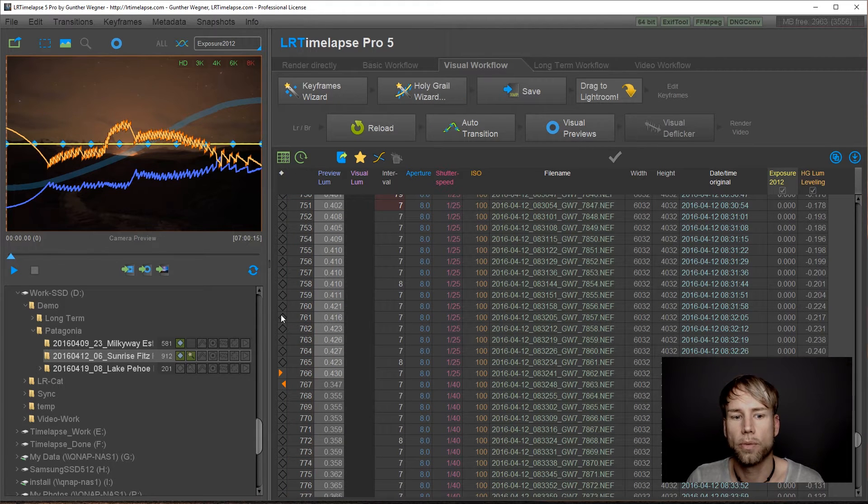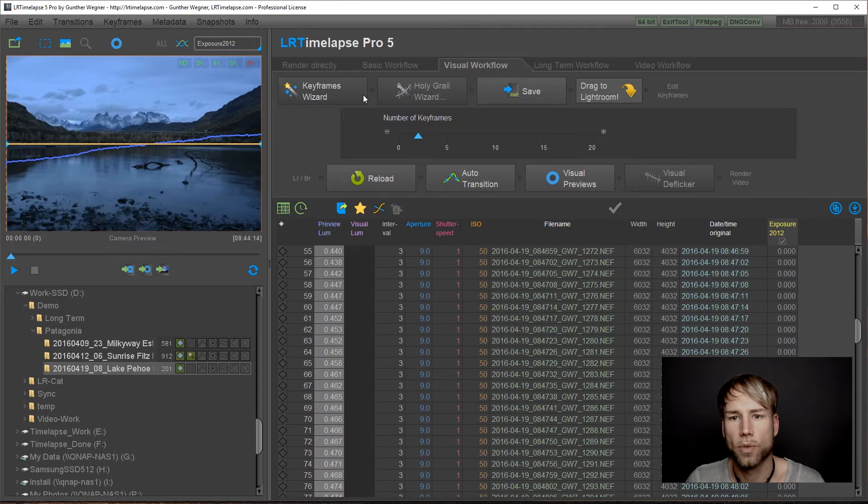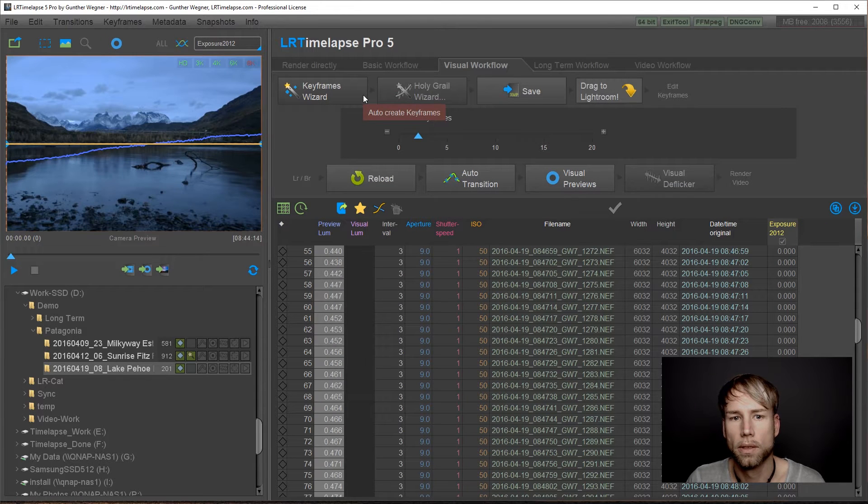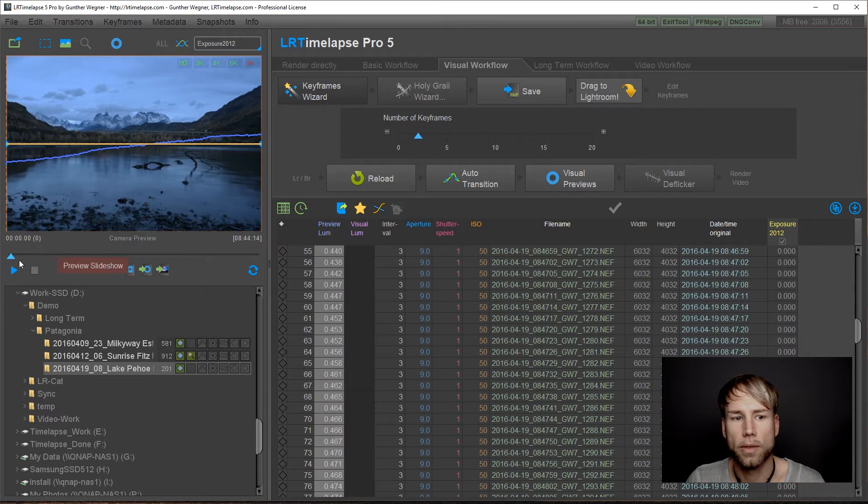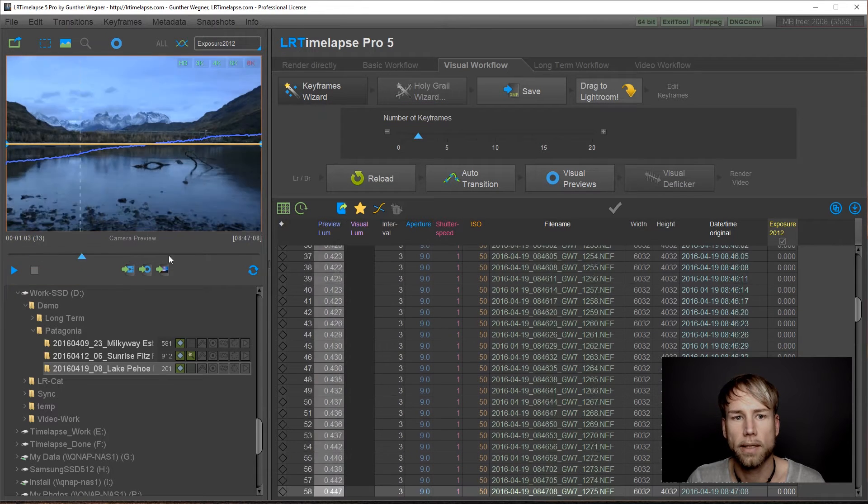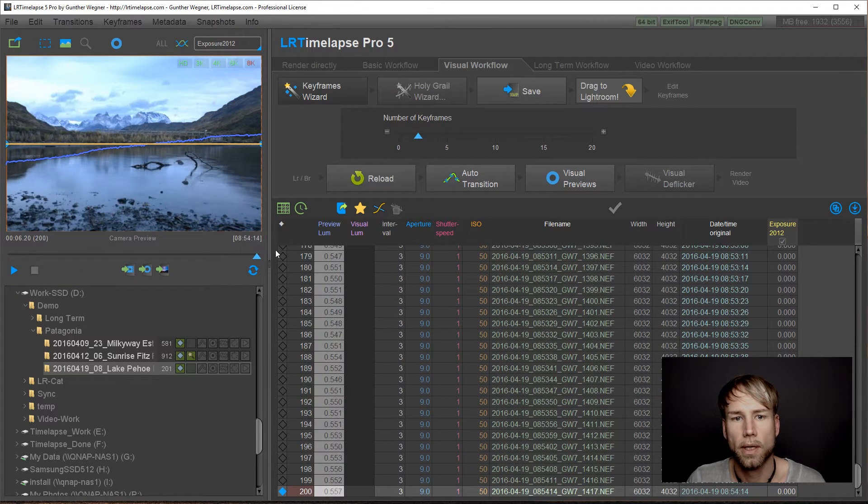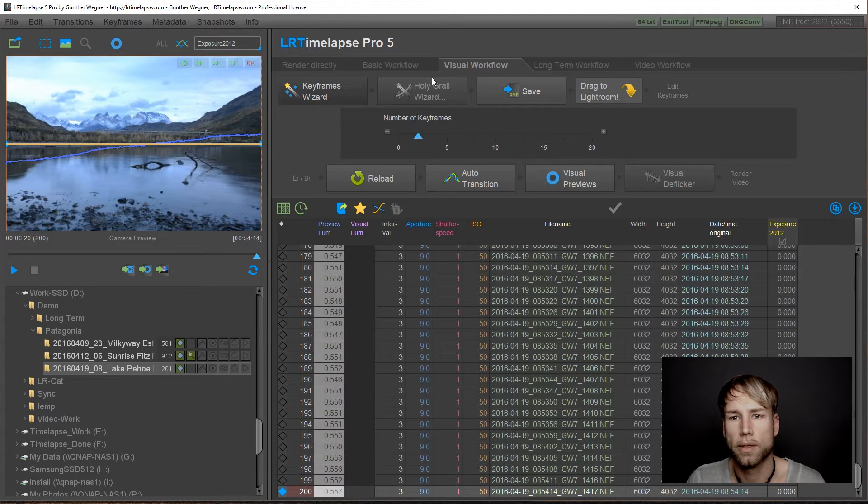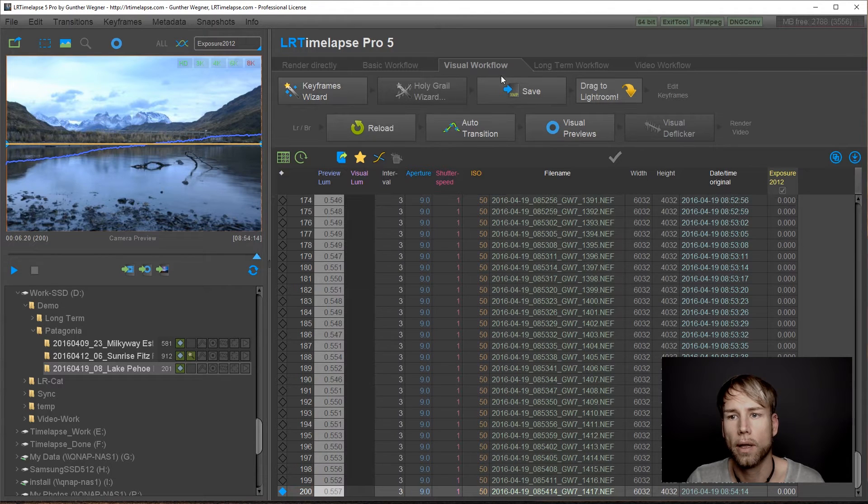Now we continue with the third sequence, keyframes wizard. This is just a static sequence, so two keyframes will do. There's no Holy Grail. Save.